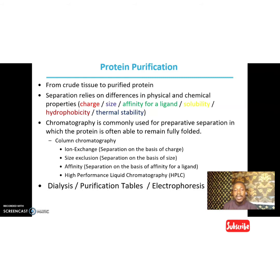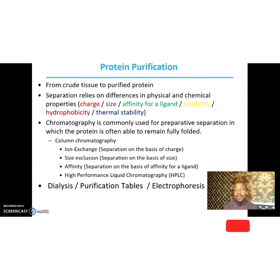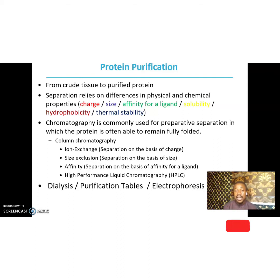Separation of proteins relies mainly on their physical and chemical differences, which range from the charge of the protein, the size of the protein, and the affinity of the protein for a ligand. For example, if it's an enzyme, it will have an affinity for a particular substrate — hexokinase has an affinity for glucose. We also look at solubility, the ability of the protein to dissolve in a particular solution, as well as hydrophobicity and thermal stability — how temperature affects the protein's tertiary or quaternary structure.